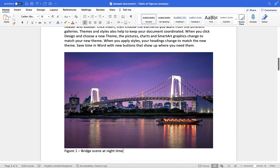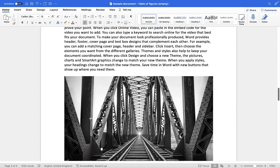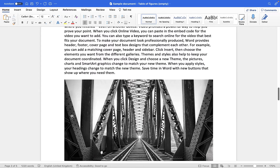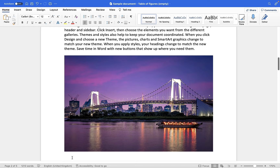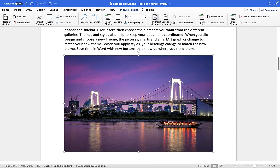Now there's nothing wrong with doing this but the problem is you then have to go to your next image and add a caption in the same way, but if you want to create a table of figures you need to type all of them out manually and that takes a long time. So instead of doing that, what we're going to do is make use of the Insert Caption feature within Microsoft Word.